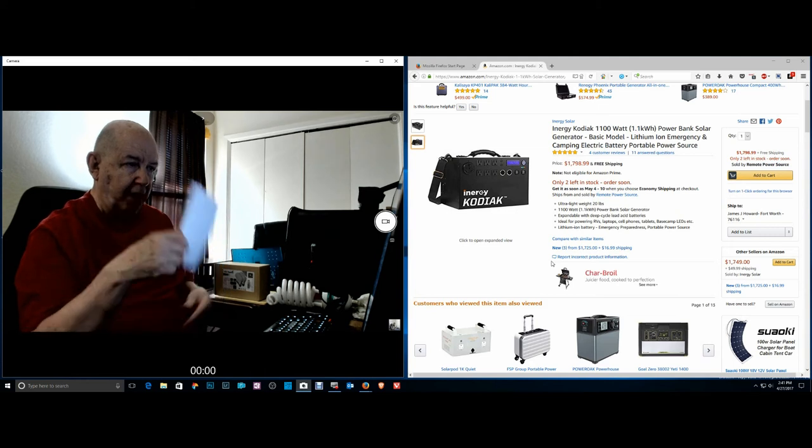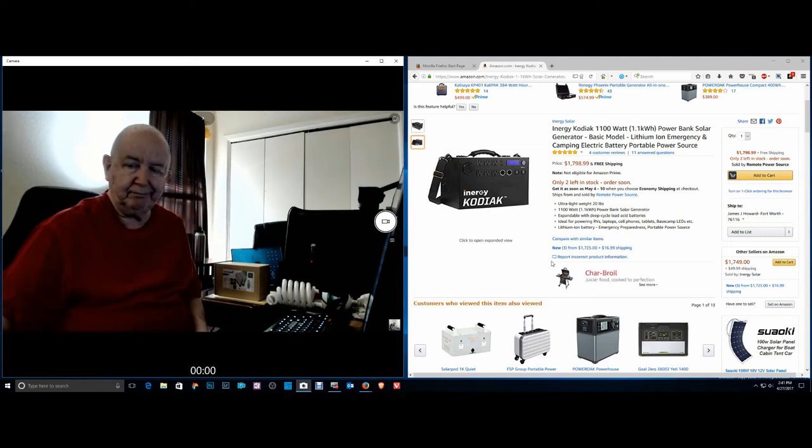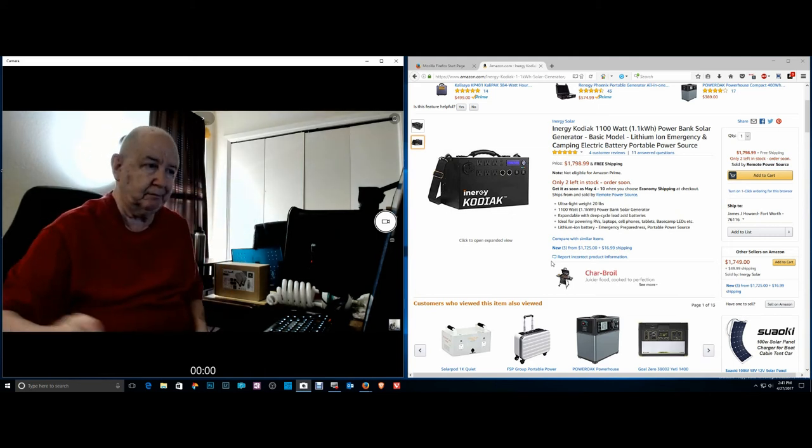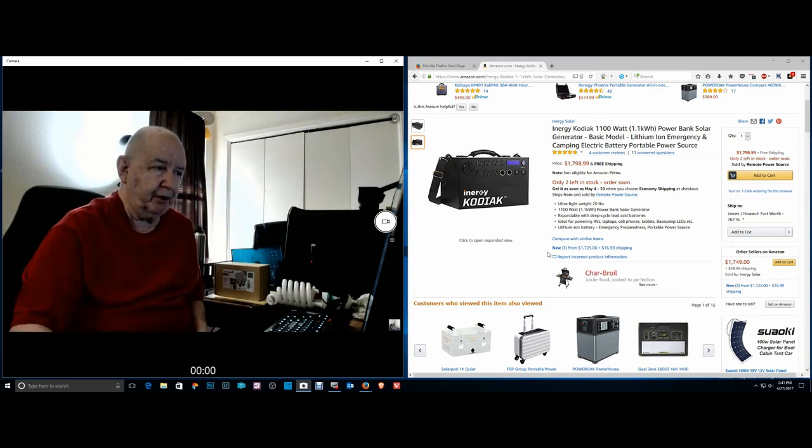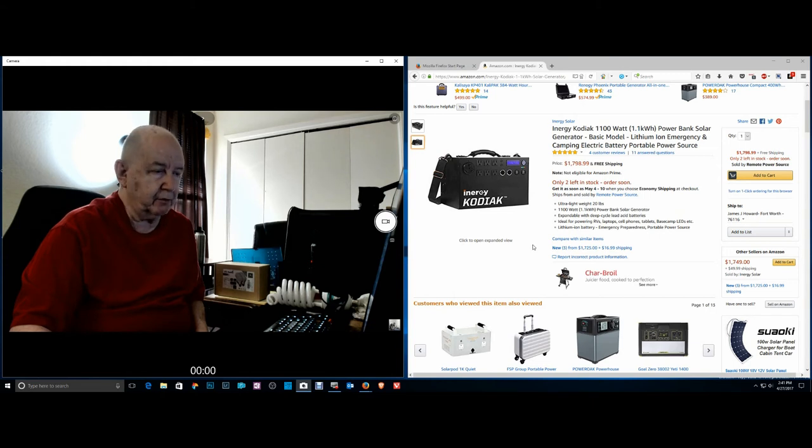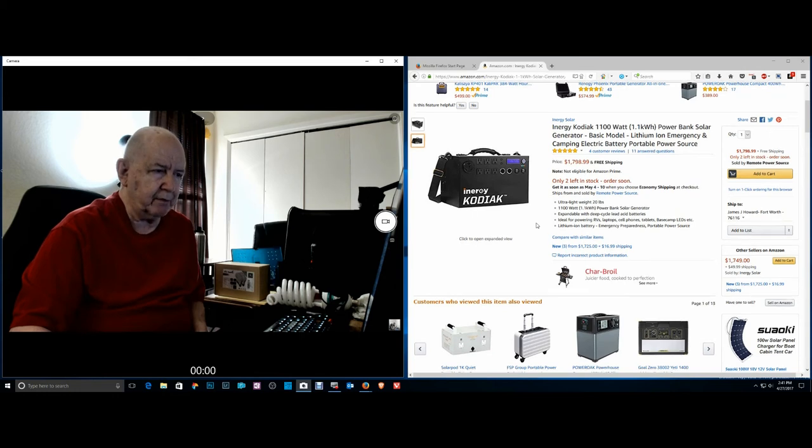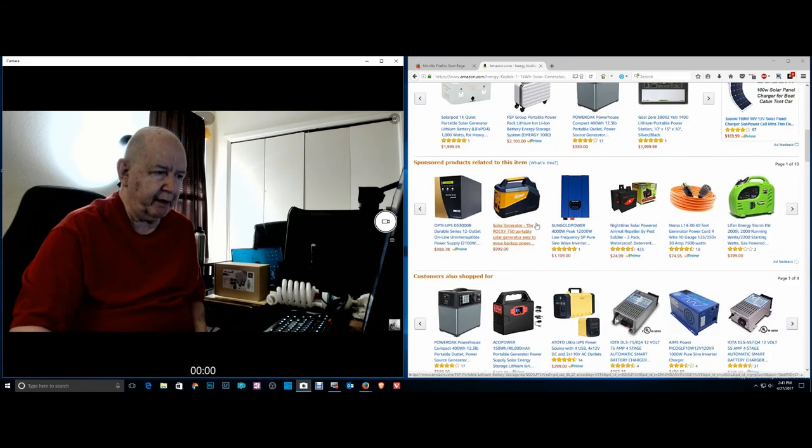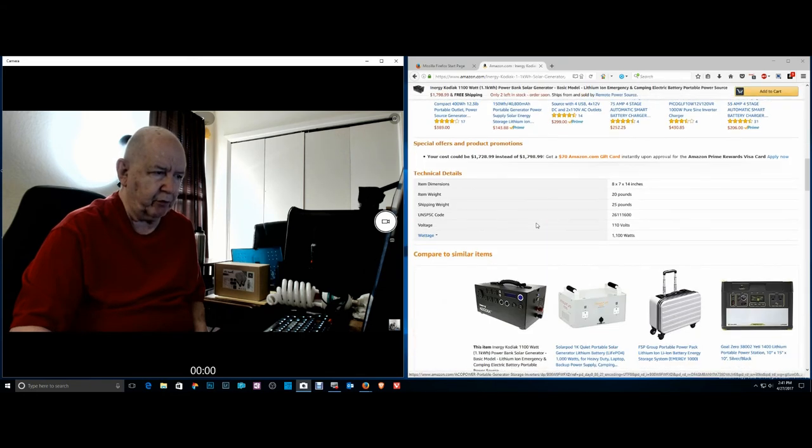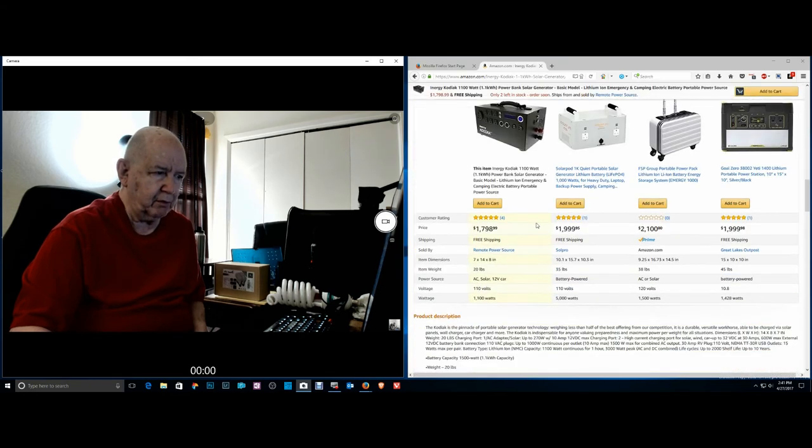To show it to you I'll put a link to the bottom to Amazon where you can buy it. I think they only had four reviews of it.